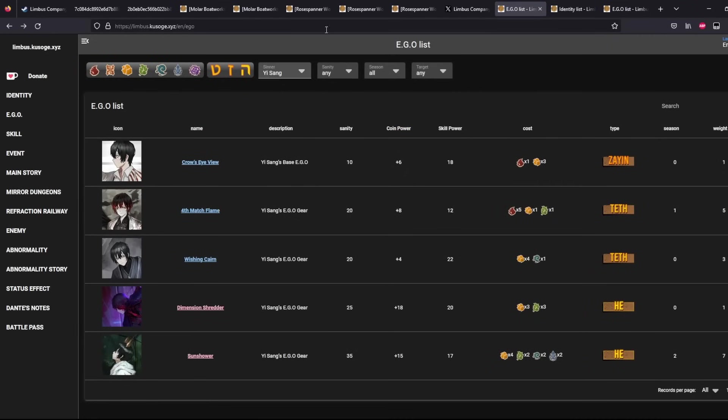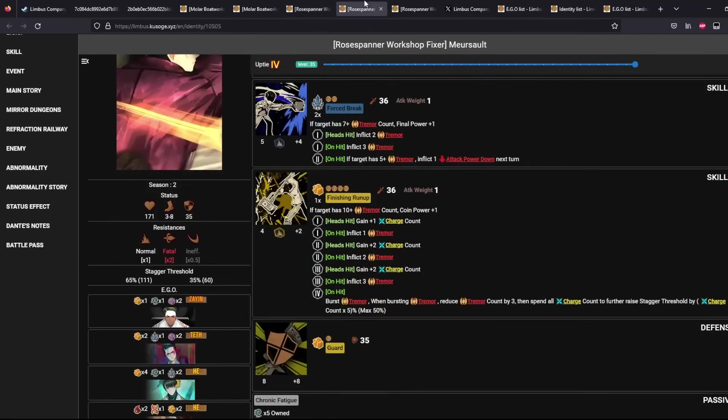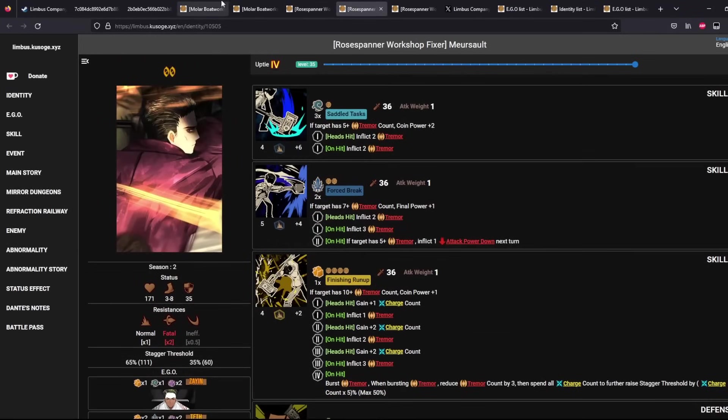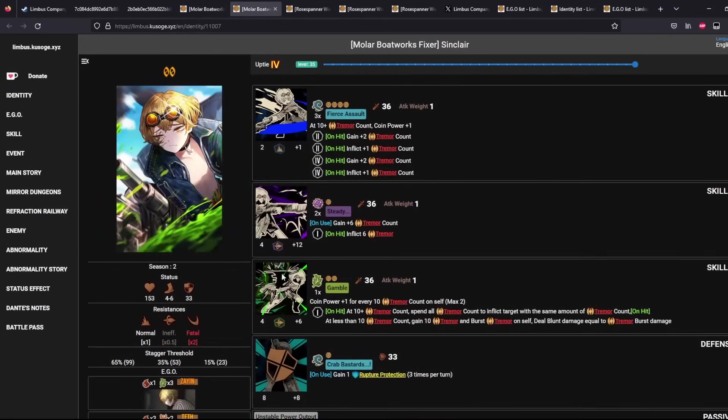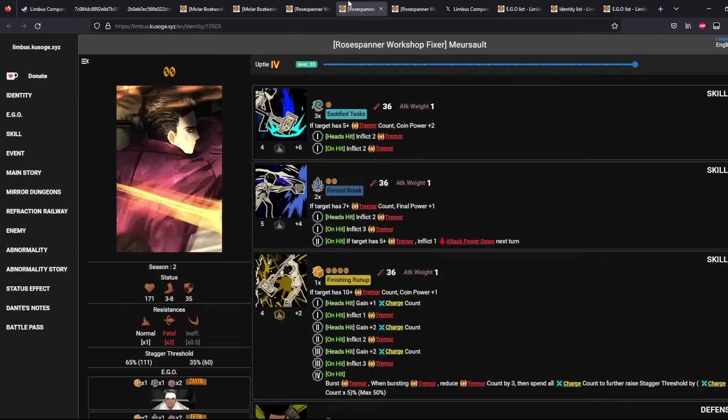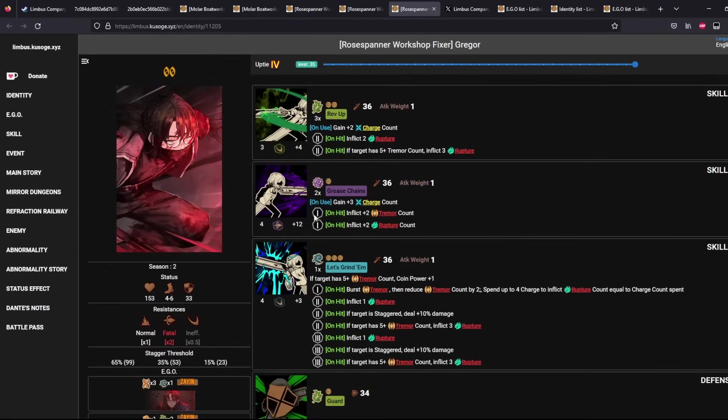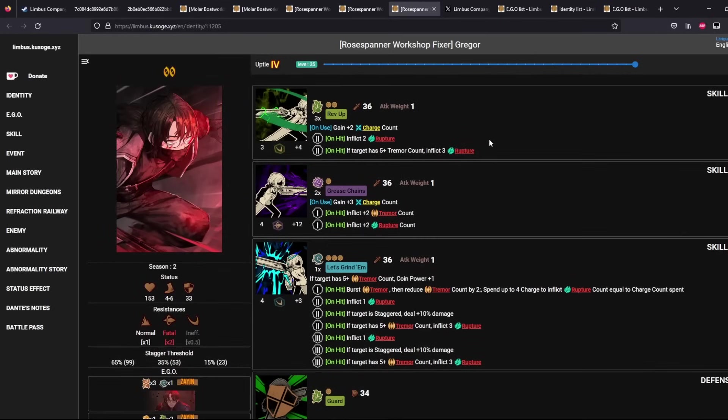And on the Ebony Stem. Ebony Stem is a bit tricky, you need a lot of Glut. And the only Glut source is either Gamble from this guy or your Skill 1 and your Guard for Rose Banner Gregor.